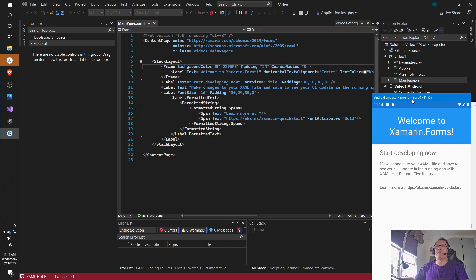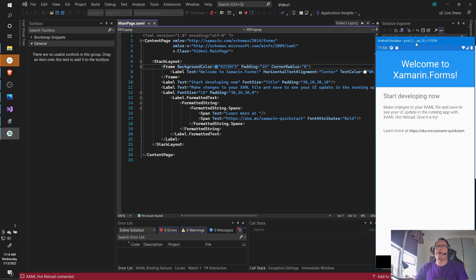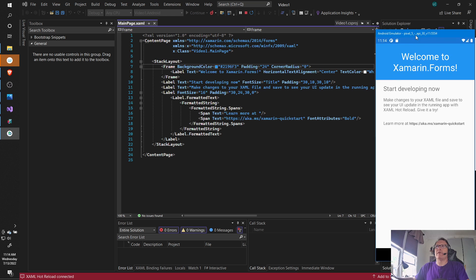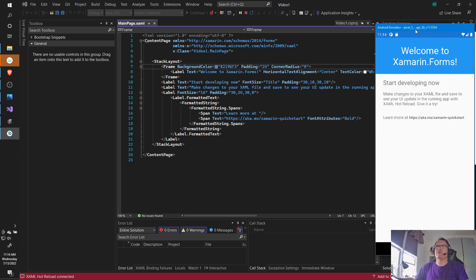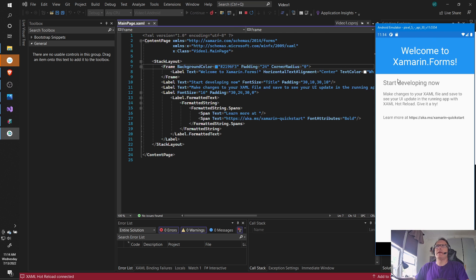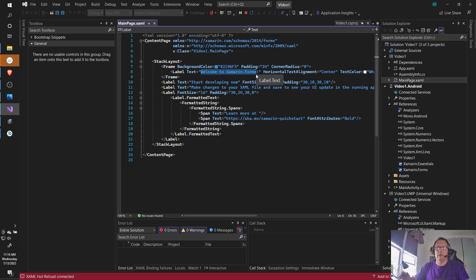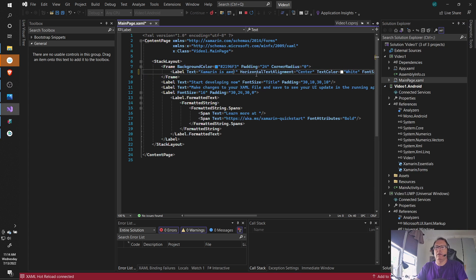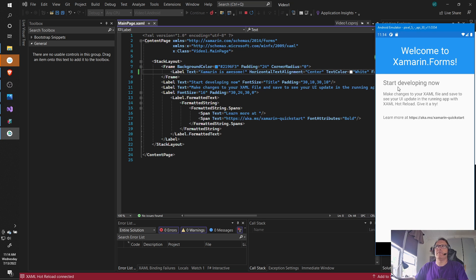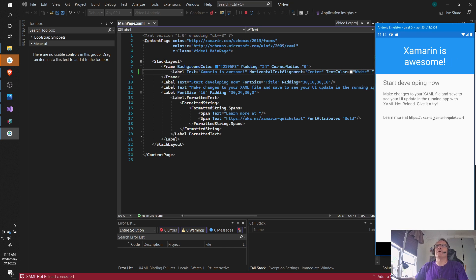Now, Xamarin.Forms does not have a nice GUI editor that comes with Visual Studio. So, what it supports is hot reload. So, if you make a minor change to this. And you save it. Usually, it updates immediately. There we go. Xamarin is awesome.